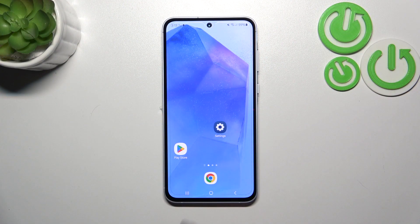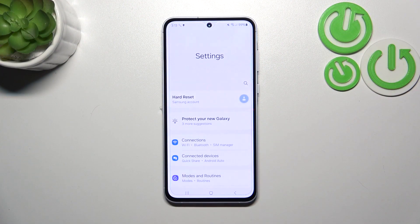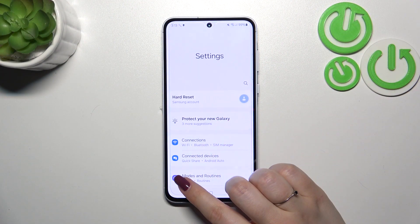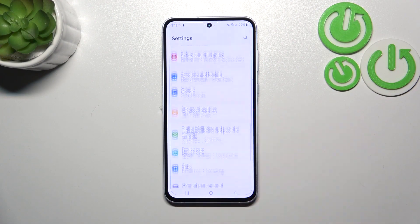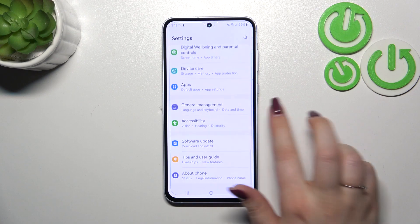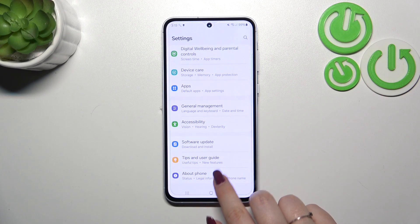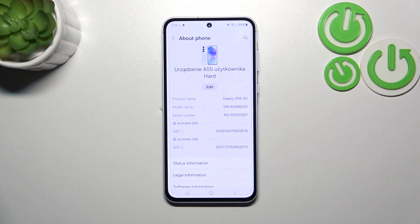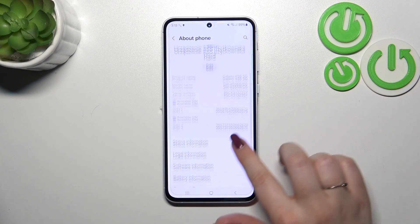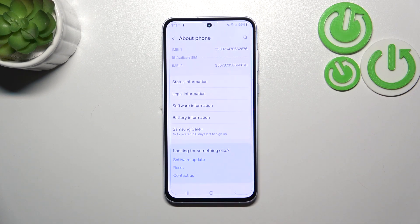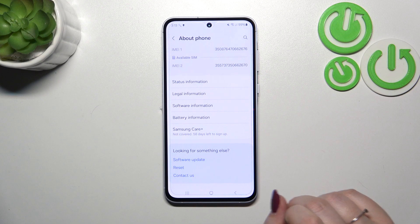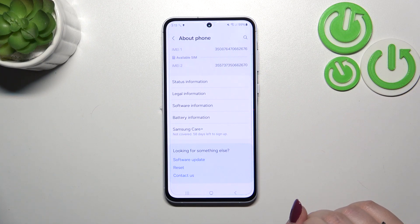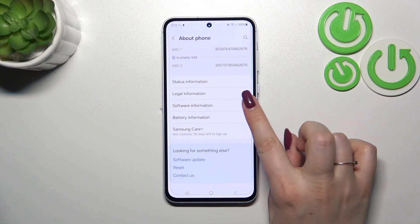Let's start by opening the Settings. First of all, we have to scroll down to the very bottom to find About Phone. Then we have to localize the Build Number, which is crucial in order to activate the developer options.